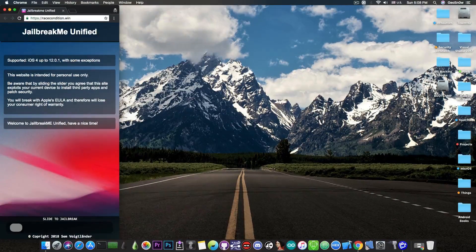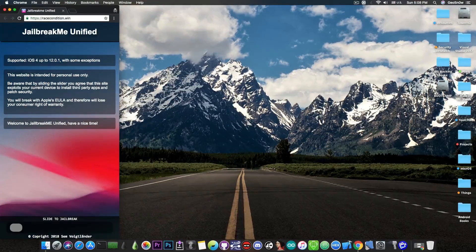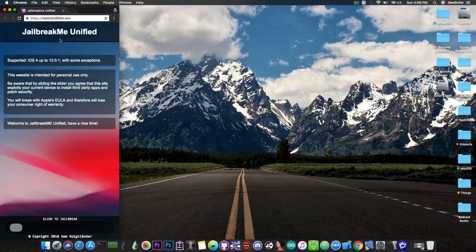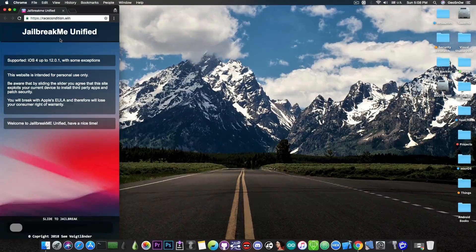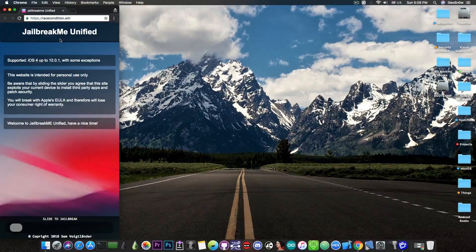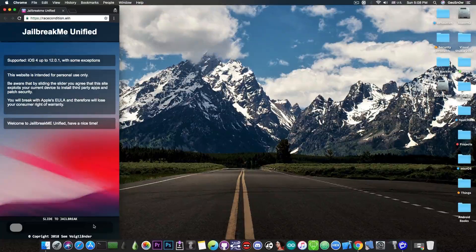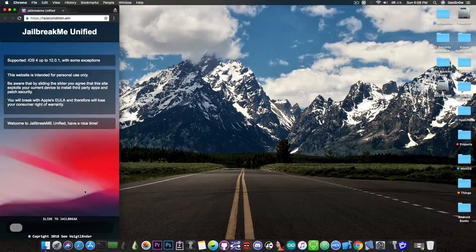this is available at racecondition.win. And if you access that from your Safari, you're going to get this in here, which is called jailbreakmeunified, which wants to be pretty much a jailbreak for all those versions mentioned. And you would pretty much have to slide this in here and jailbreak your device.